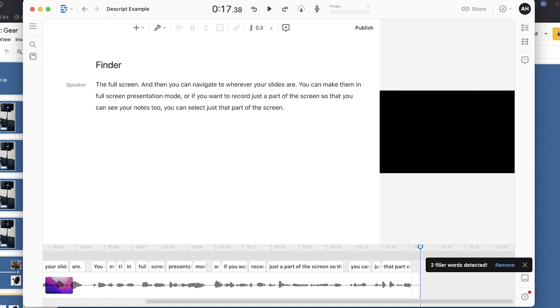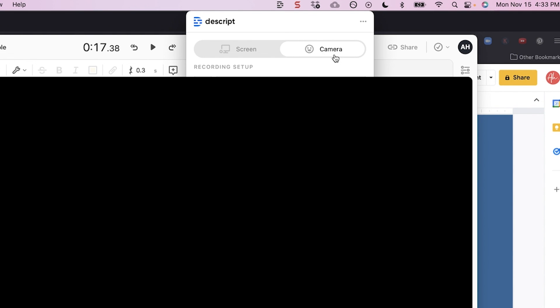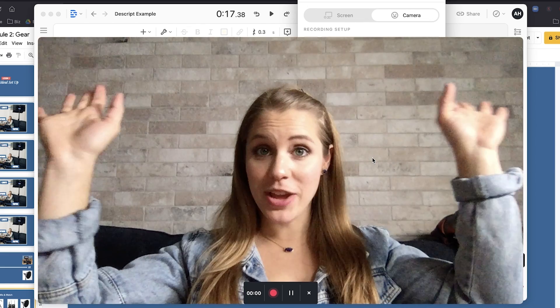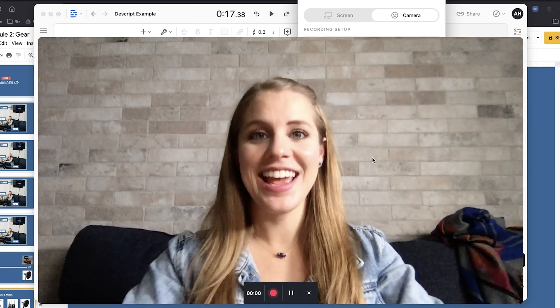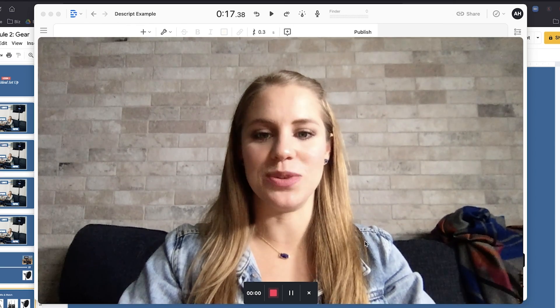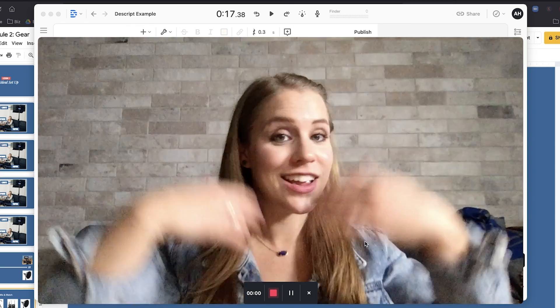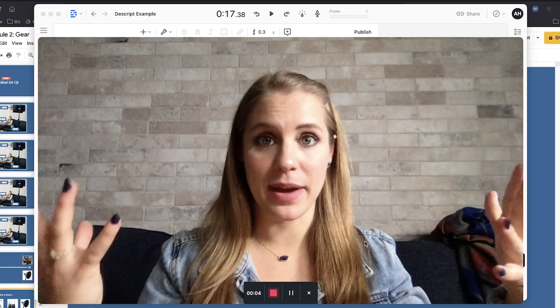Now let me show you how to record the on-camera portions with just your webcam and how to optimize that to look even better. You'll once again go up to the D icon, click On Camera, and here we are recording on camera. All you have to do is click the record button to get started. So now we are recording — but how do we make this look better?